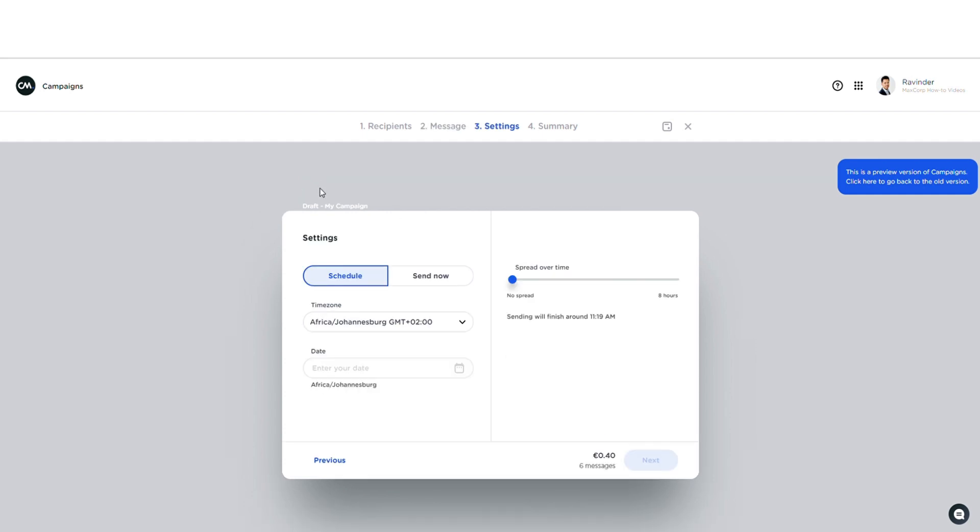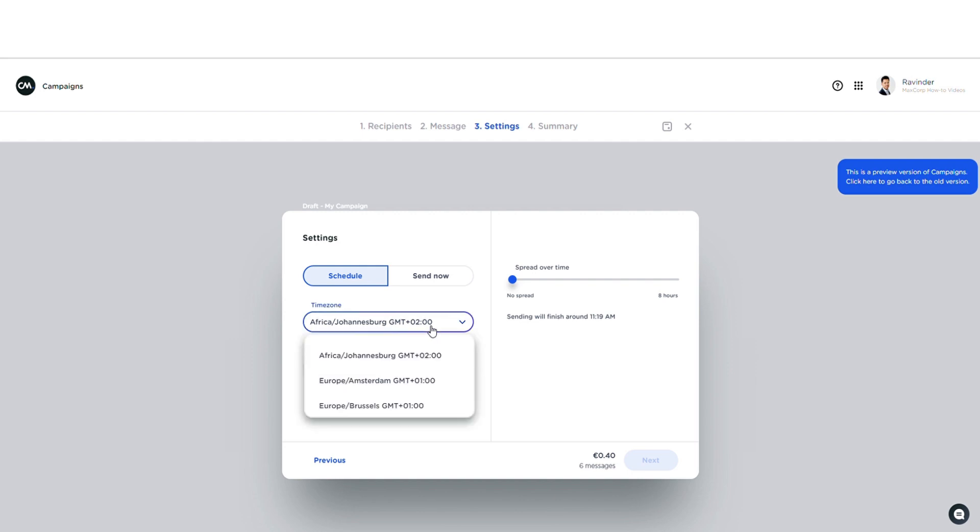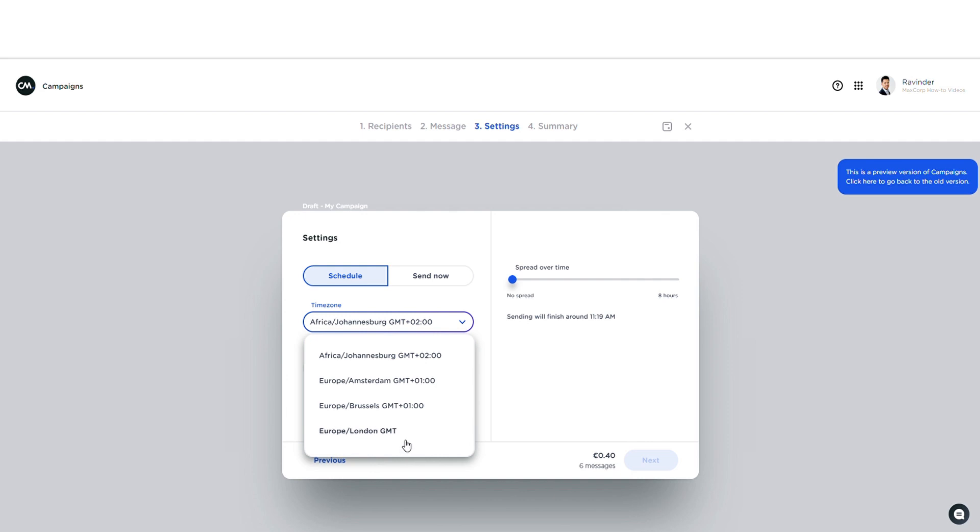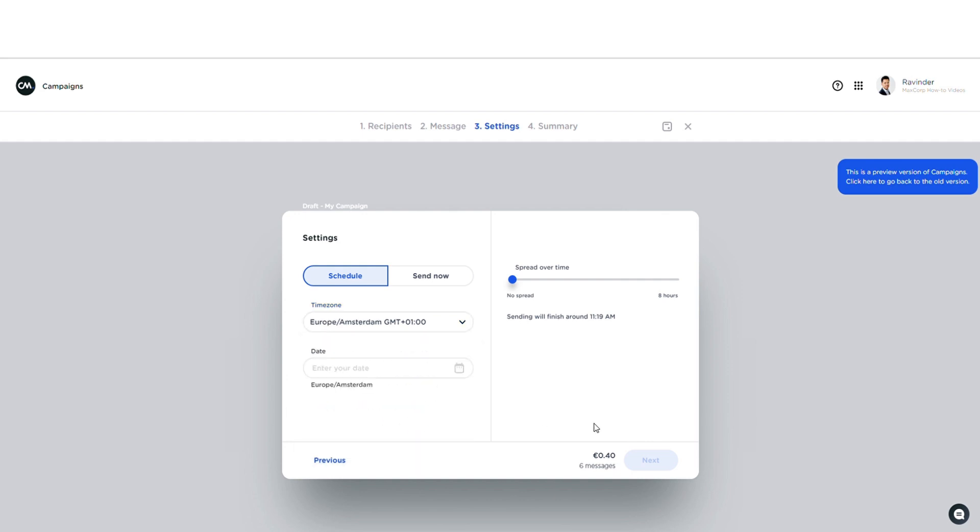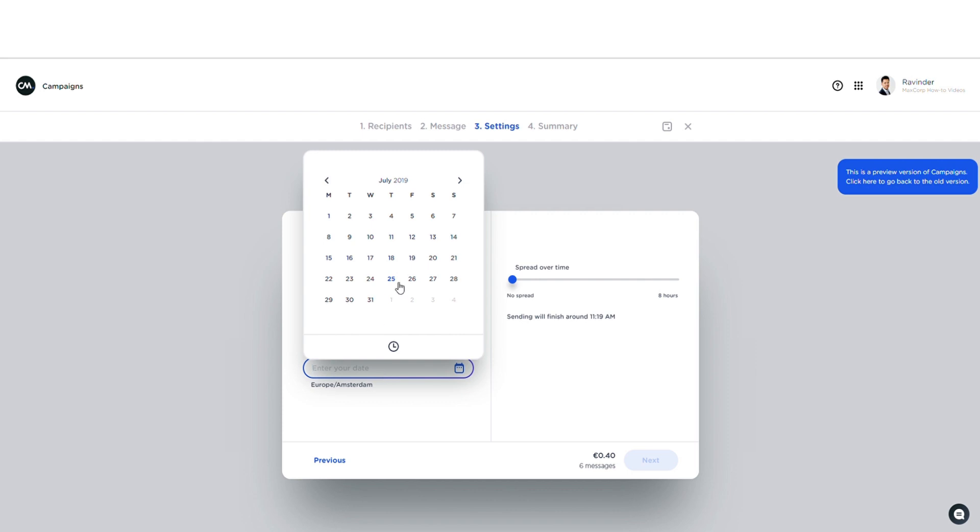Okay, let's move to the third stage. I can select to either send my message right now or schedule it. Let's say you want to schedule this message. Then I can select a time zone right here, and these time zones are actually based on the location of the recipients in my list. So in this case I see South Africa, the Netherlands, Belgium, UK. Doesn't really matter, let's pick one. There we go. And I can select a date and a time right there. Looks good.